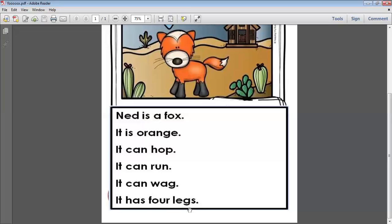One more time. Ned is a fox. It is orange. It can hop. It can run.